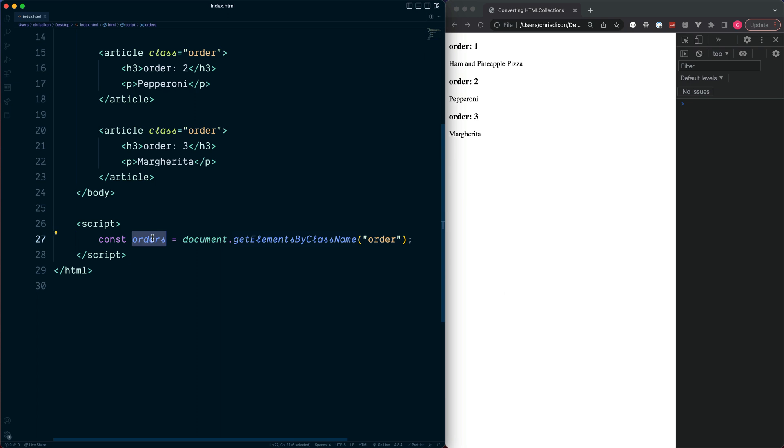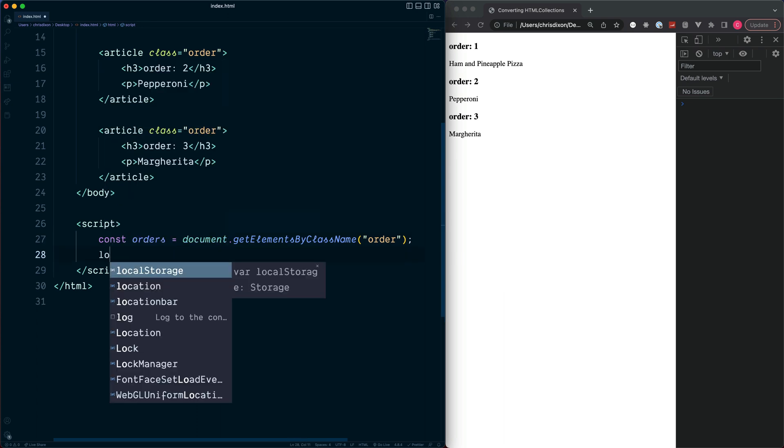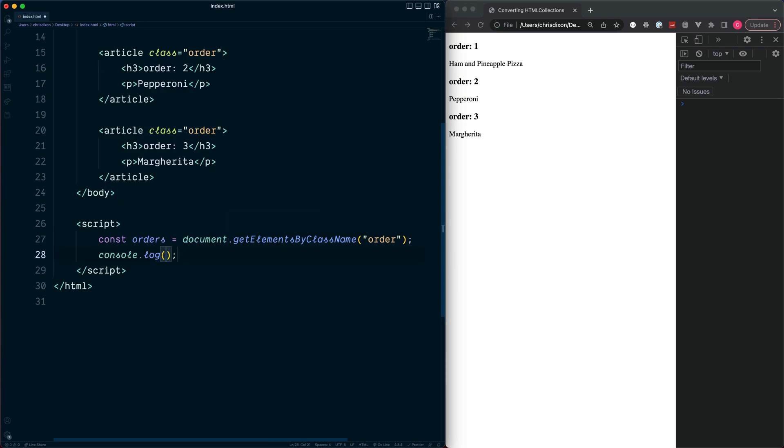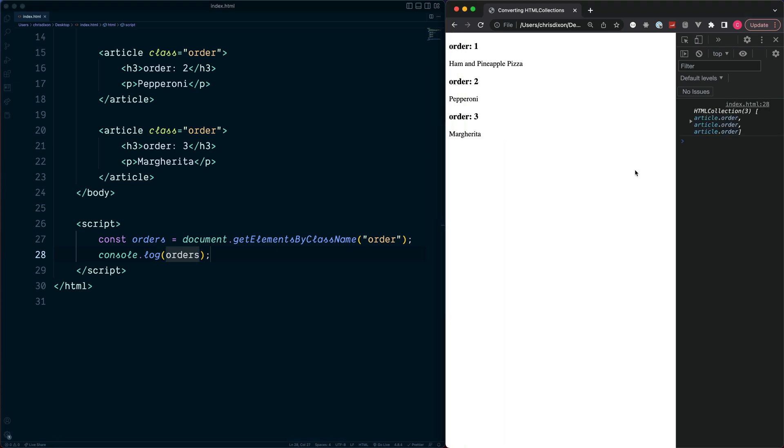Well there is a slight problem with that, and we'll take a look at why this is. If we do a console.log for the value of orders, save and refresh, we see we get back our articles with the class of order. But we see something called an HTMLCollection. getElementsByClassName, when selecting matching elements, will return back this HTMLCollection.